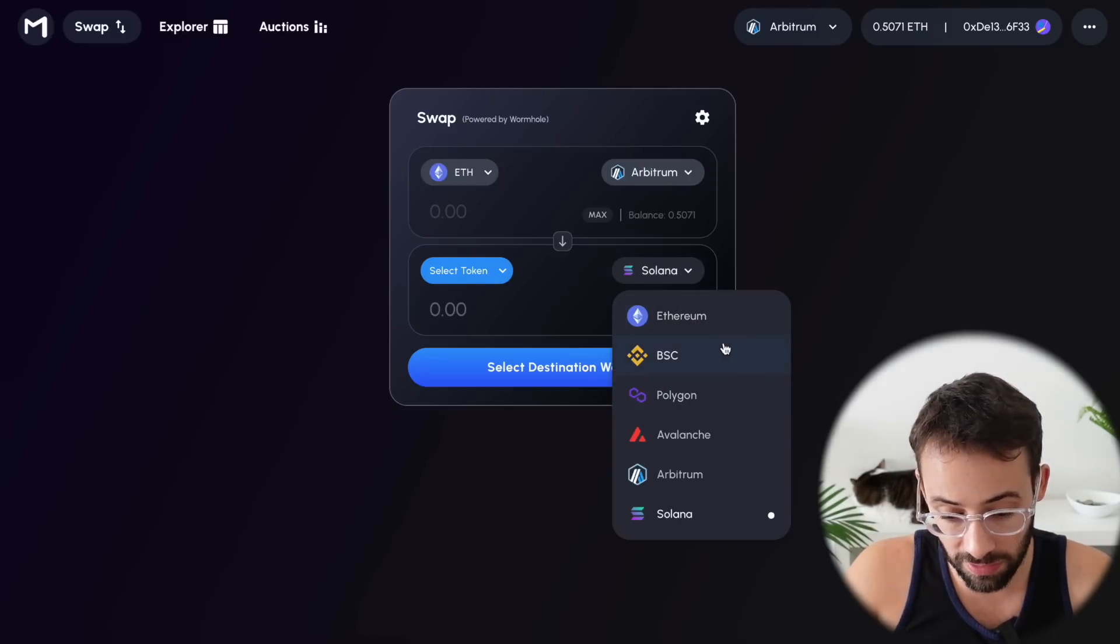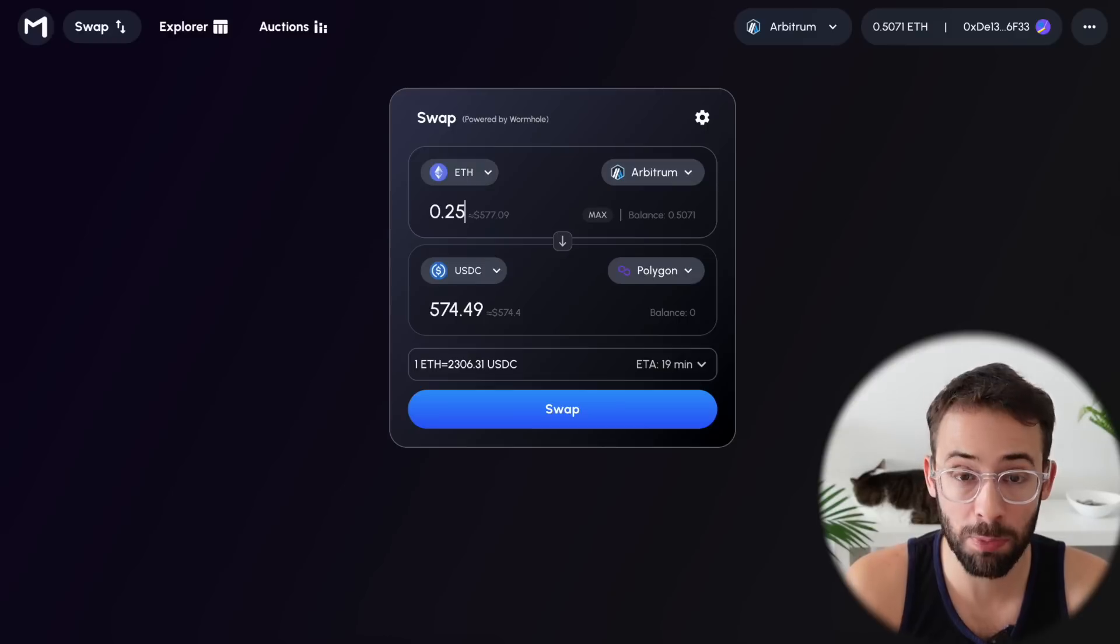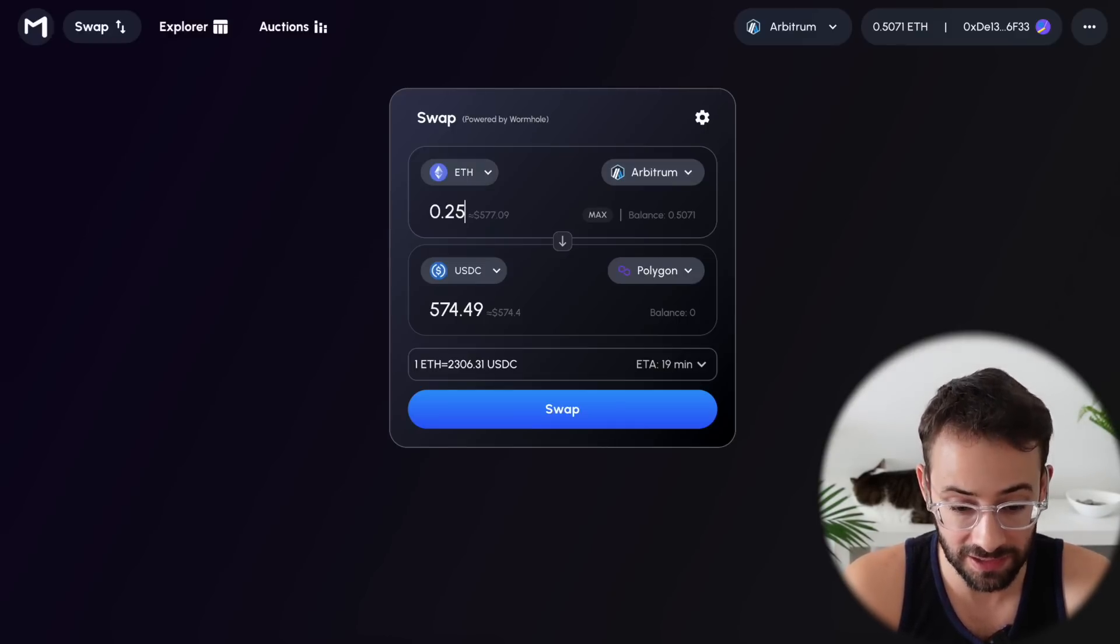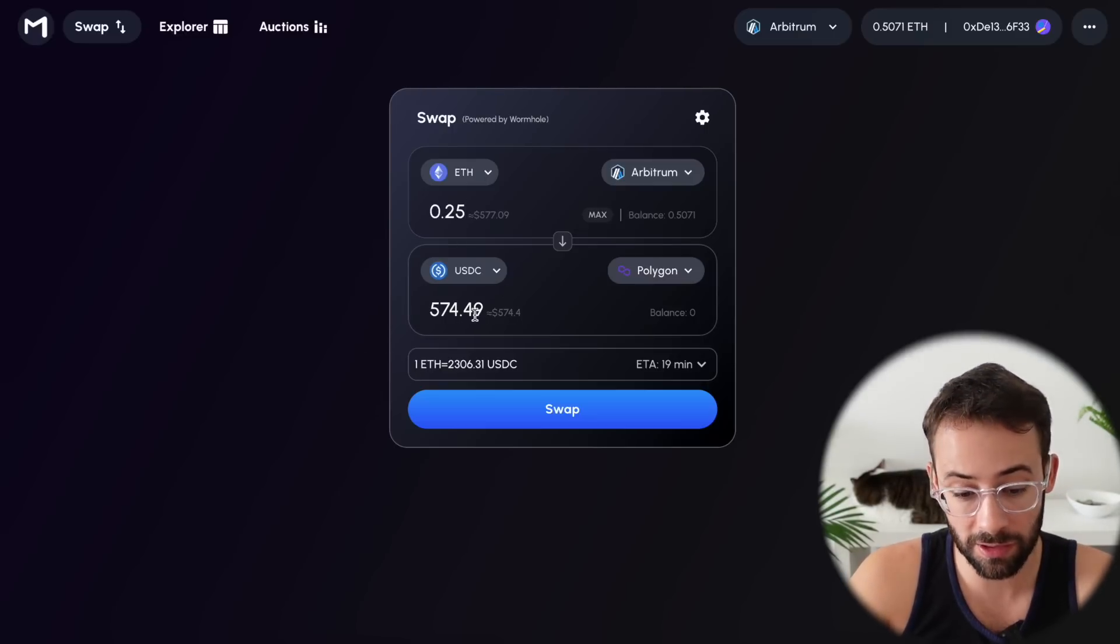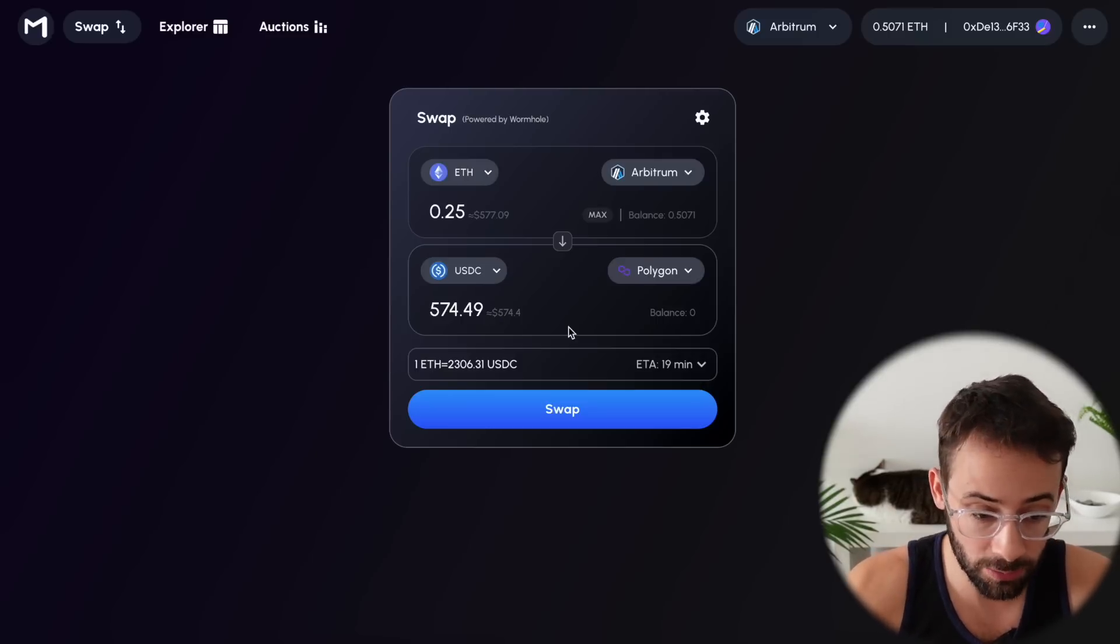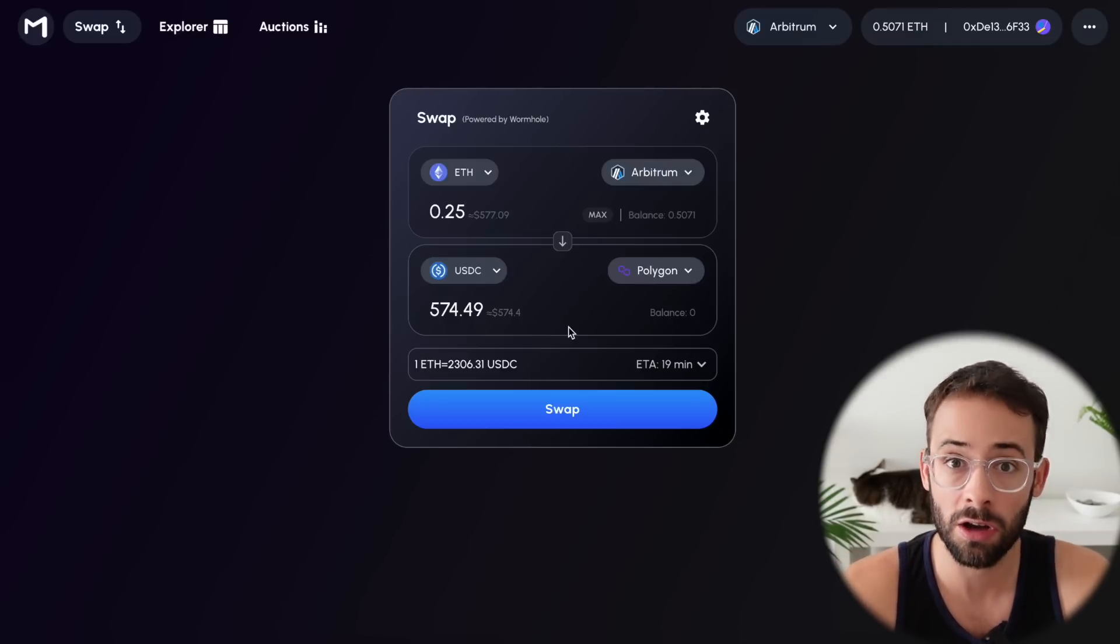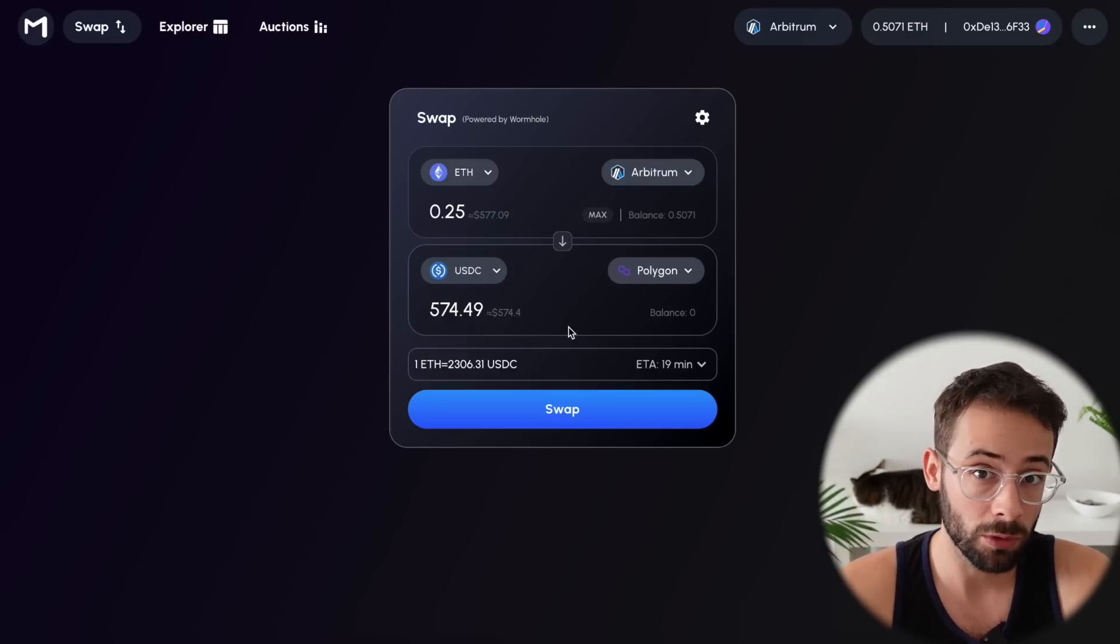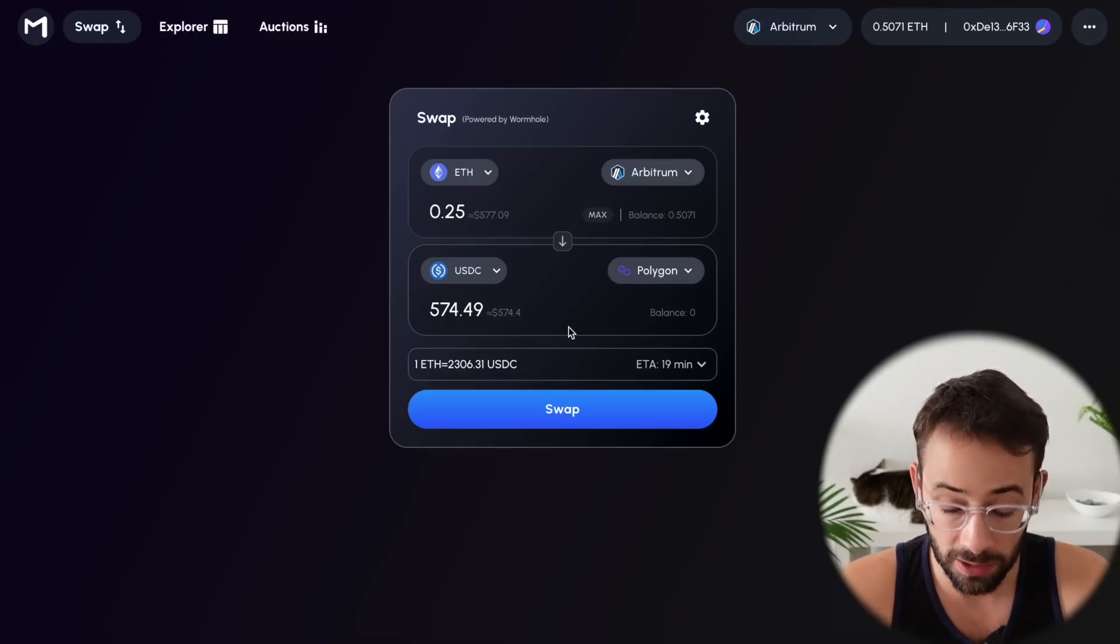And then you select the two network and you select which token you want to receive on the other end. So for the purposes of this, let's send to Polygon and let's receive some USDC on the other end. So I'm going to bridge 0.25 ETH, which is about $577. And you'll notice that there is a little bit of slippage. So on the other end, I'm going to receive 574. So you are spending a little bit of money each time you make one of these transactions and you have to factor that in. That's basically the sunk cost of trying to farm this airdrop.